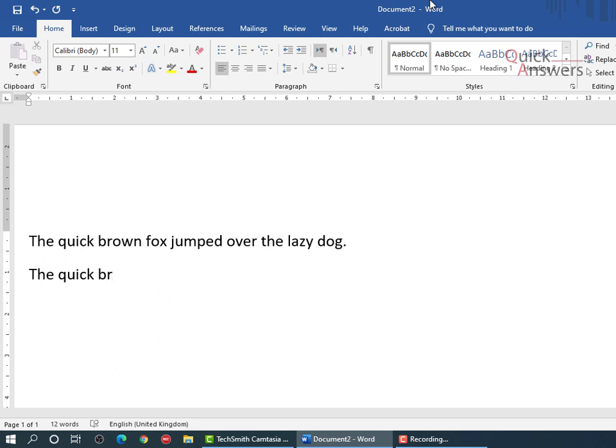Then I'm going to use my ring finger to type in W, and then right hand index finger to type in N. Then 'fox', right hand, then left hand middle finger.